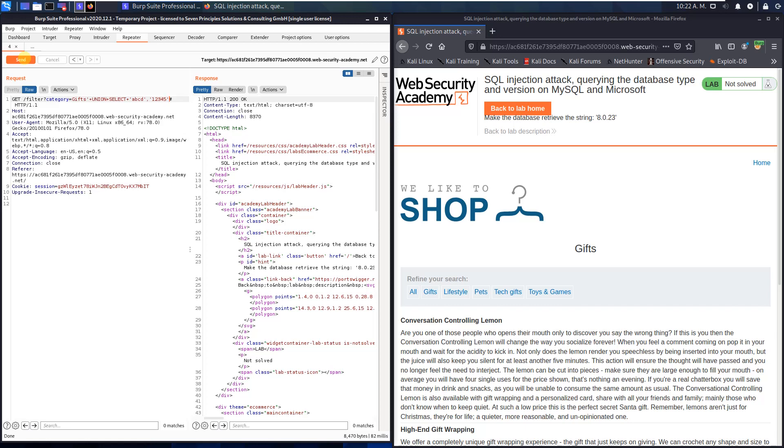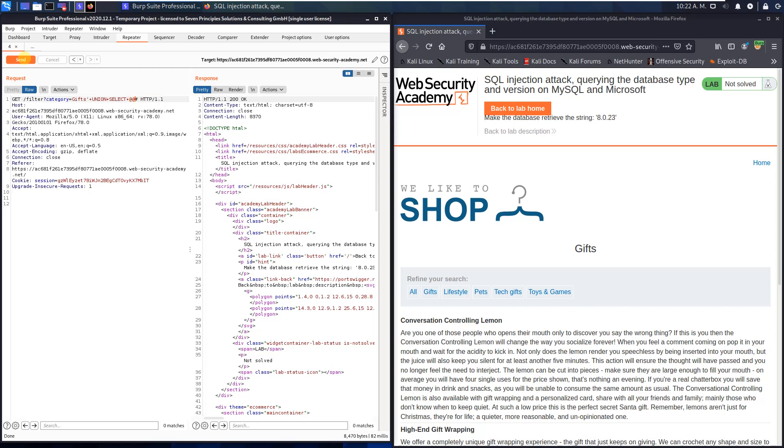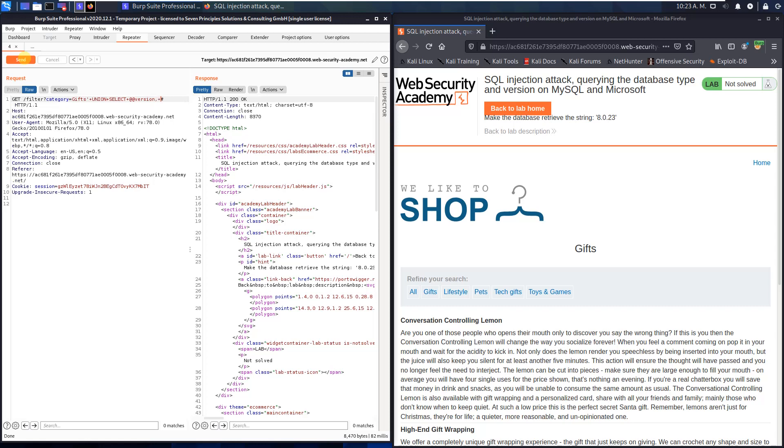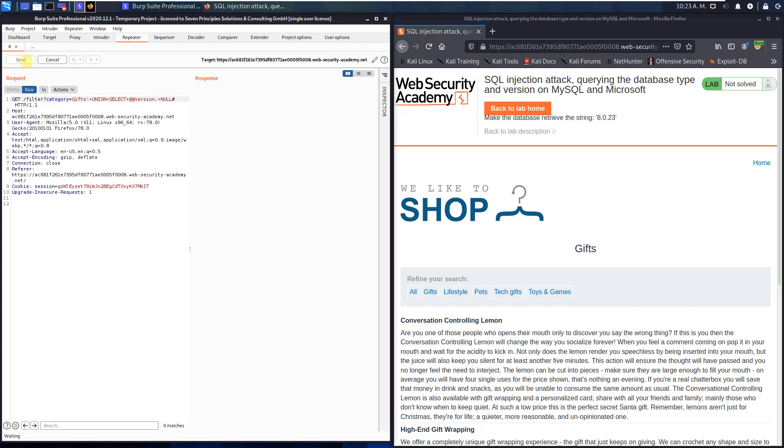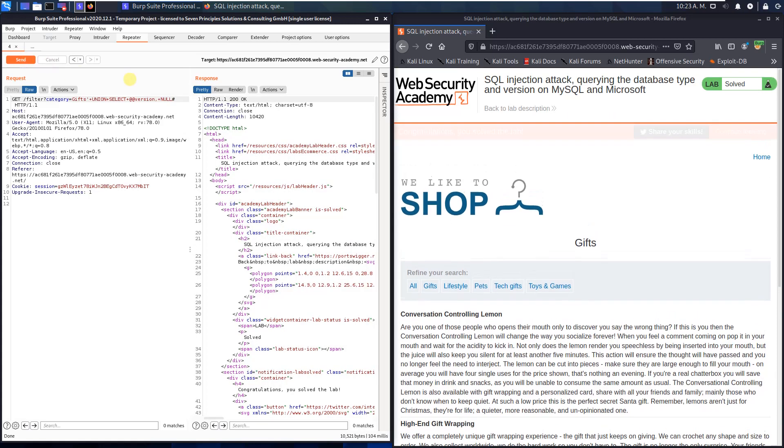Now put the following string to the query. Plus. @@VERSION. Comma. Plus. NULL. And send the request to the application.